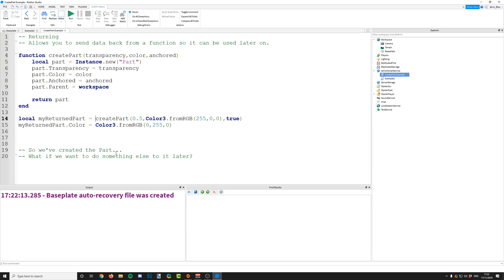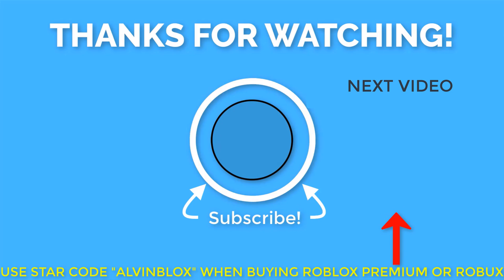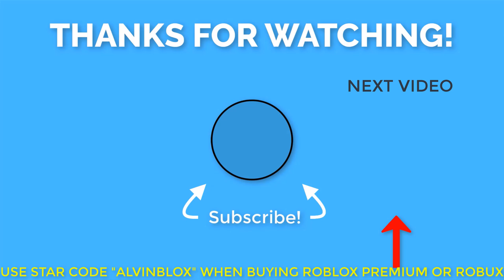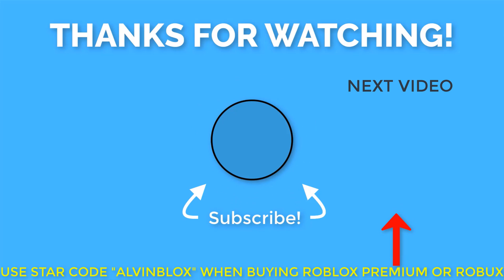That was a quick video on returning. If you found it useful, please click the share button and share it with your friends. Don't forget to check out the rest of the series — there's lots of great information in there. Subscribe to the channel by clicking the AlvinBlox logo in the middle of your screen. The next video will be on your screen as well, and don't forget to use star code AlvinBlox when buying Roblox Premium or Robux, as it supports the channel at no extra cost to you. Thanks for watching — I'll see you next time.